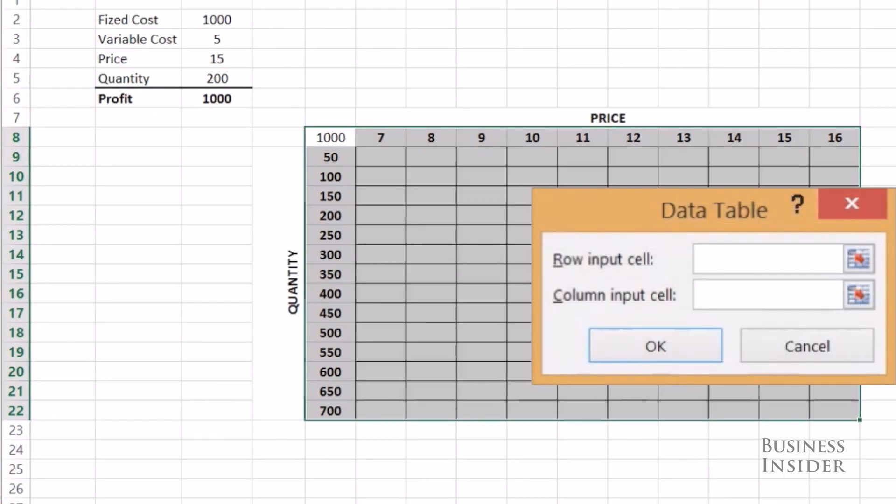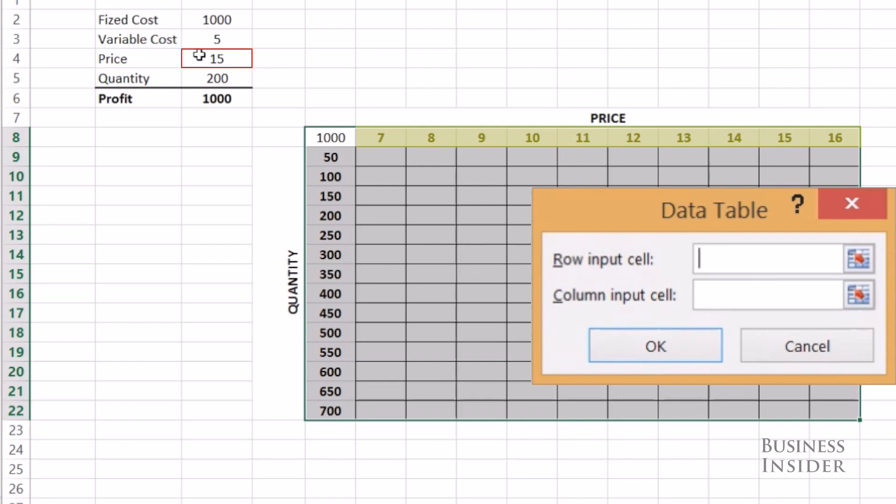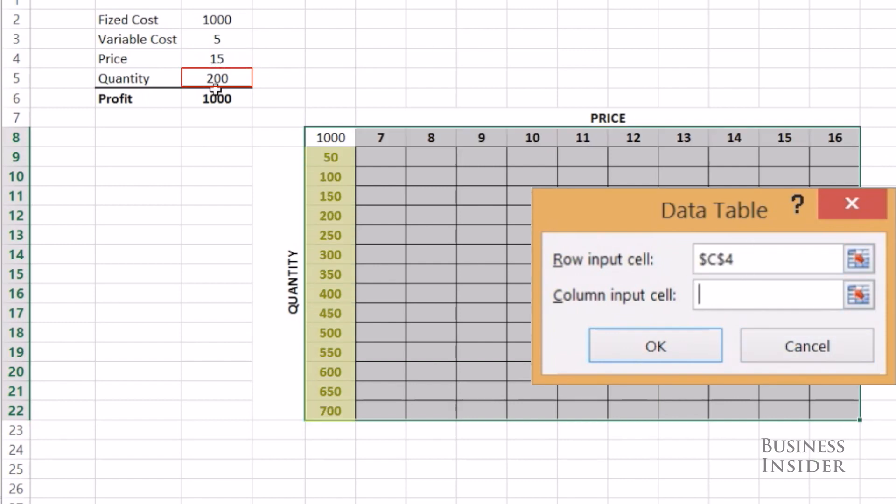First it's going to want to know what to do with all the values in this row across the top. And these are my potential prices. So I want these to go into the price cell. So the row input cell is price. For the data in the column here, the input cell is quantity because I want to try out all these different quantities in my profit equation. So hit OK,